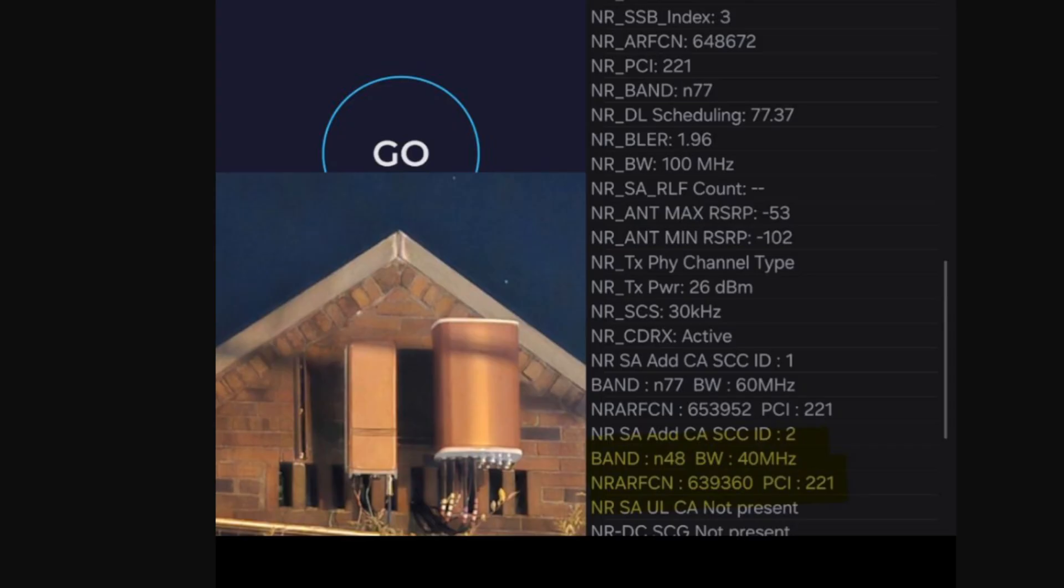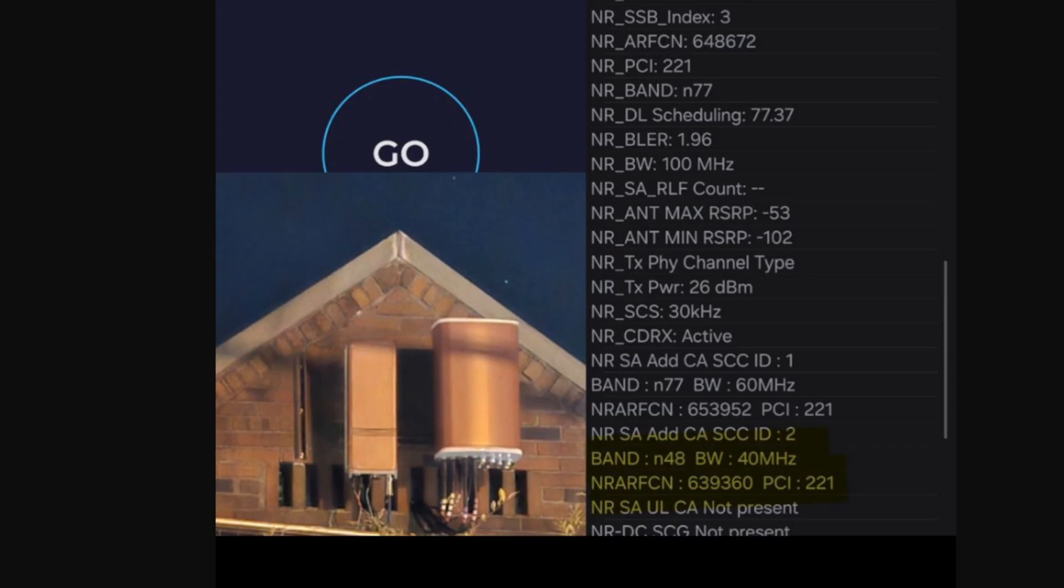And you've got the picture of the gear right there. You'll see the N77 on the left-hand side. And you'll see the Band 48 on the right-hand side. This is Samsung Radio Gear for those of you that are curious. And it's pretty good performance.